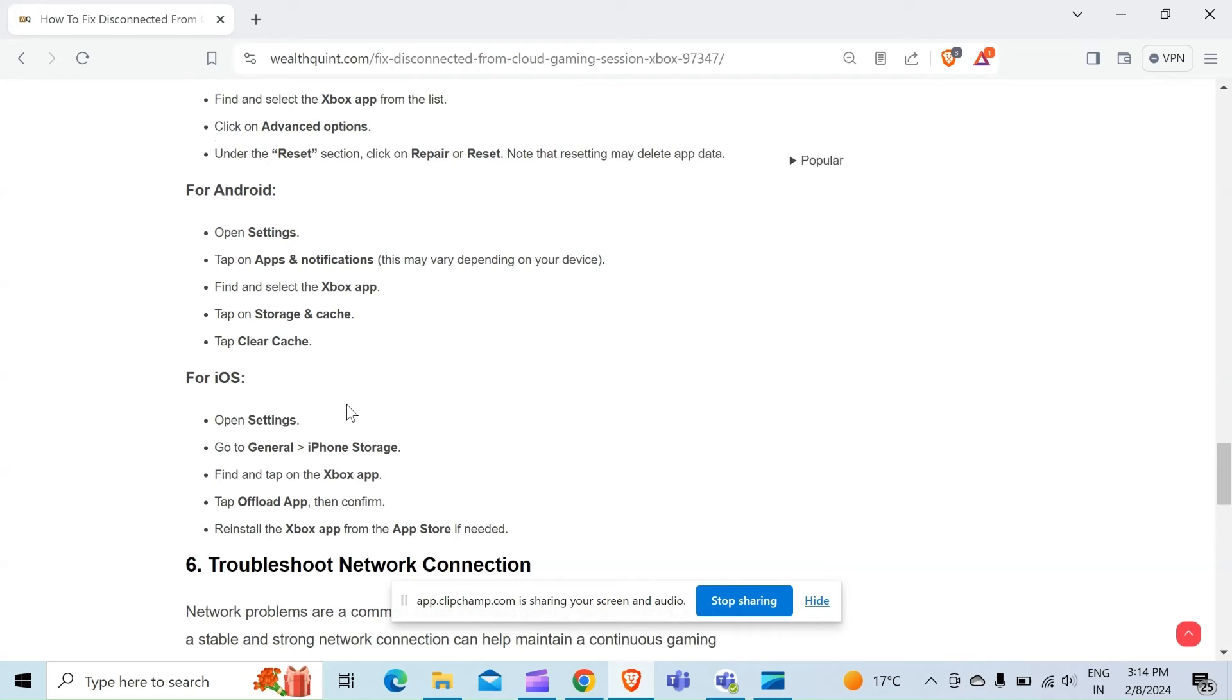For iOS, open Settings, go to General and then iPhone Storage. Find and tap on the Xbox app, tap Offload App, then confirm. Reinstall the Xbox app from the App Store if needed.